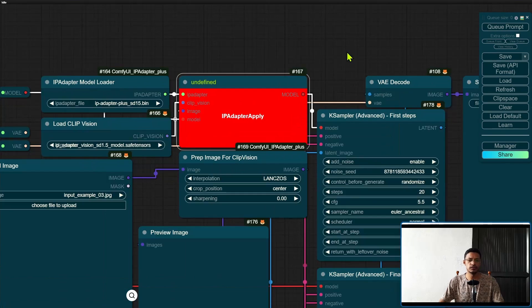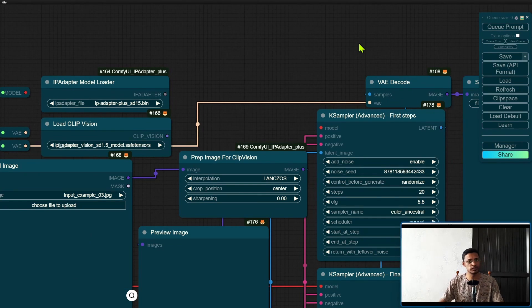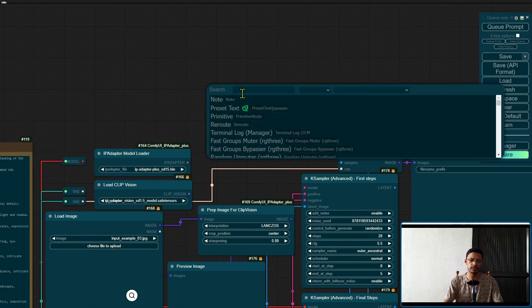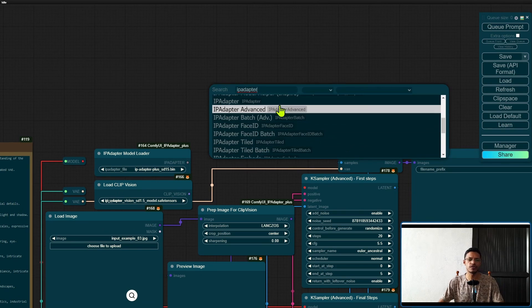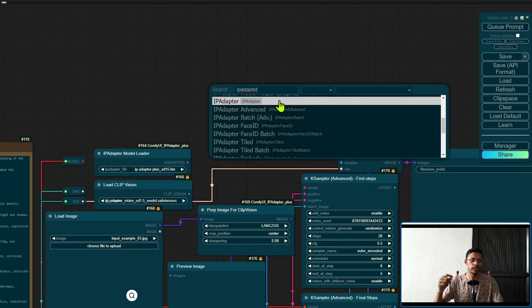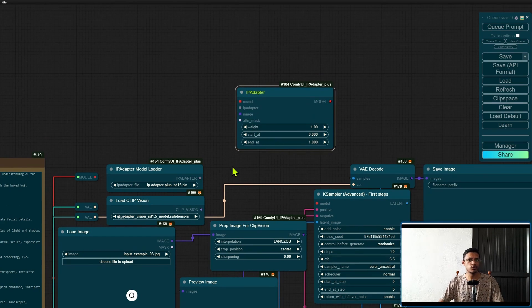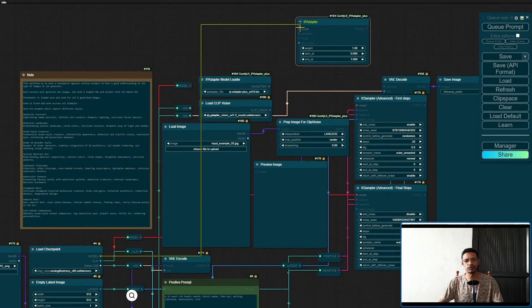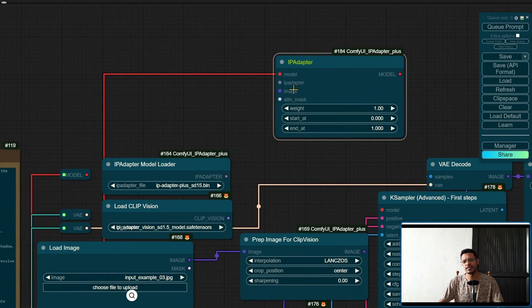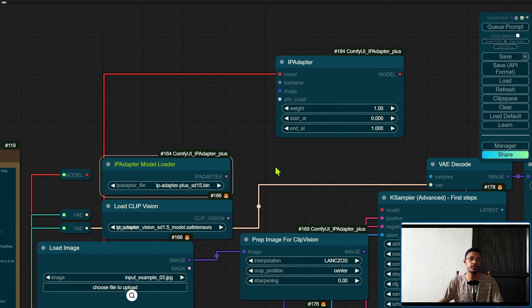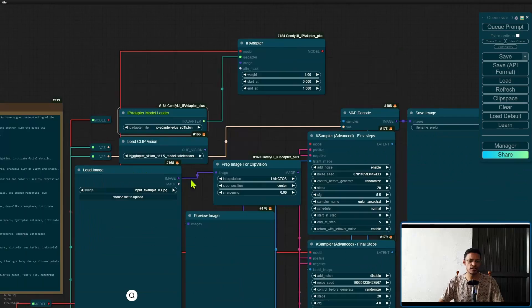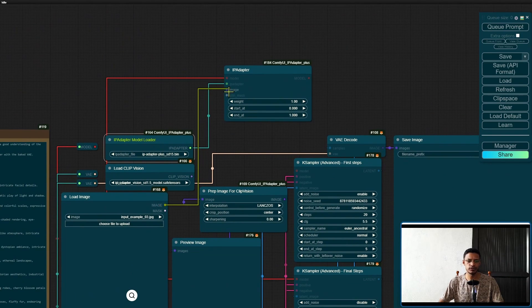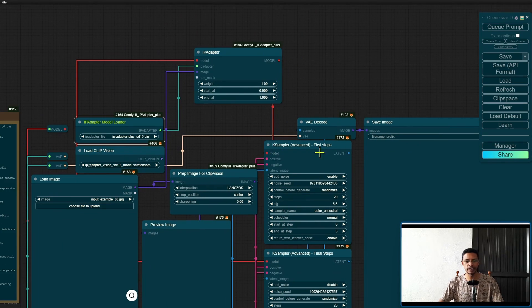To use the new node in your current workflow, first locate the missing custom node, select it, press Delete, and remove it completely. Then go into an empty space, double-click, search for 'IP Adapter,' and look for the IP Adapter node. There is also an IP Adapter Advance — we'll look at that later. You may be tempted to use your current nodes, so grab your model from Load Checkpoint, place the model into the IP Adapter, and use the existing model loader and Load Image node.